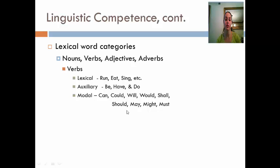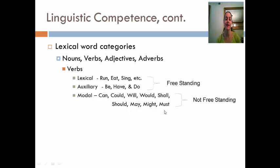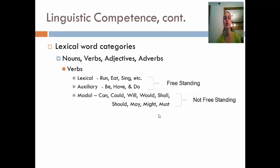The last category are modal verbs: can, could, will, would, shall, should, may, might, must. Note that there is a distinction between modal verbs and lexical and auxiliary verbs. Lexical and auxiliary verbs can stand by themselves, but modal verbs cannot. Try to construct a sentence with one of these modal verbs — you really can't do that. If you say something like 'oh, I can,' you're actually referencing a past verb that's been said recently.